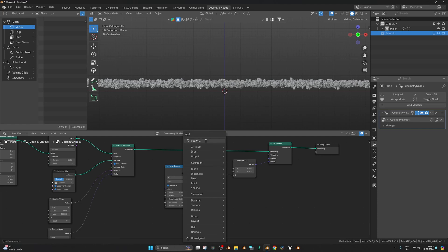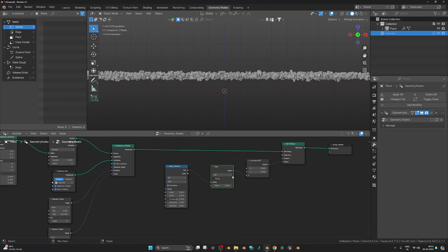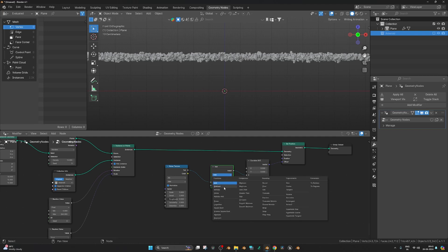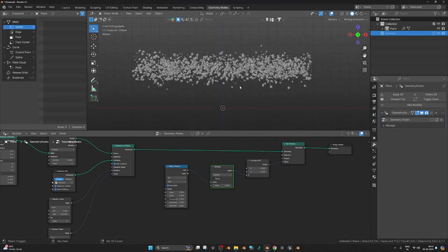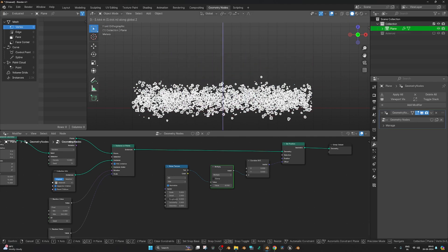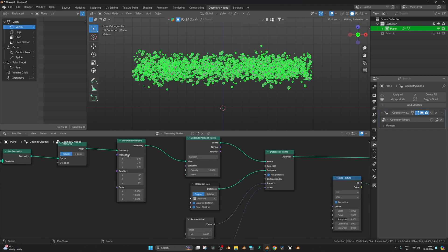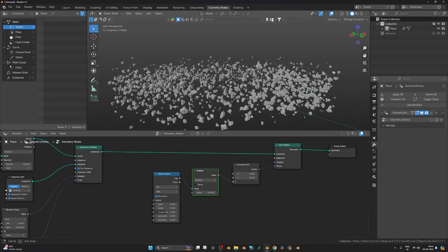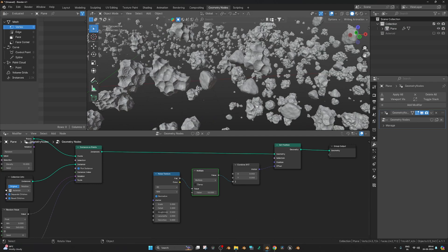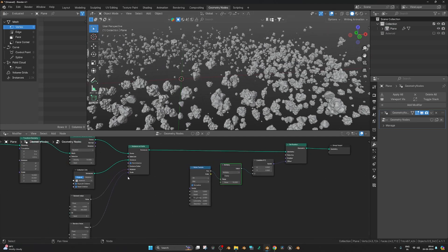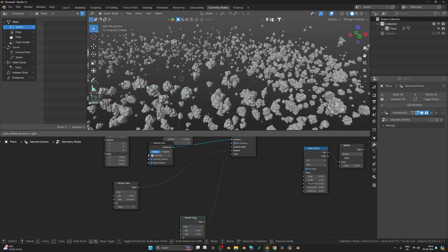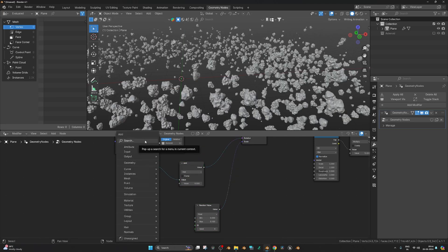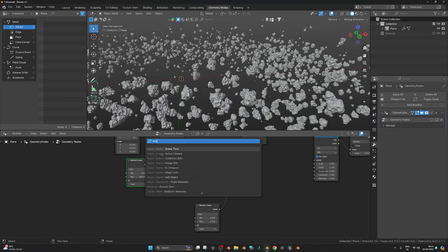Add a Math node to increase the Z values. If set to 'Add' it just shifts everything, but change it to 'Multiply' to get proper Z scatter. Use the Transform Geometry node to bring the origin back to center. Now the asteroids are scattered in 3D space. Since asteroids in space are always floating and moving, we'll animate them. For rotation animation, add a Math node and a Scene Time node.